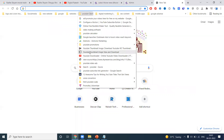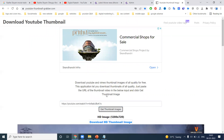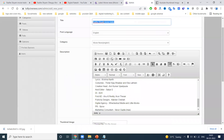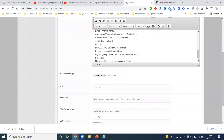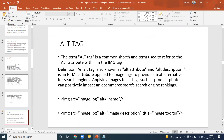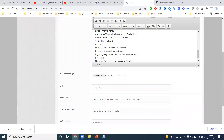Next, download the thumbnail. After downloading, upload the image to the website. For the image, the name we use is called the alt tag. Every image must have a specific name — that is called the alt tag. Upload the image here. For this one, I'm adding 'Radhe Shyam movie trailer' as the alt tag name.